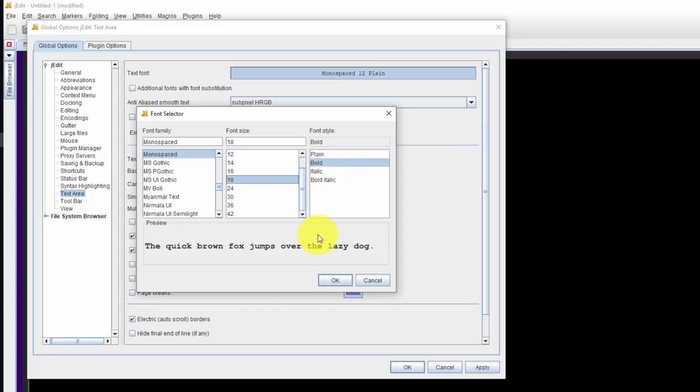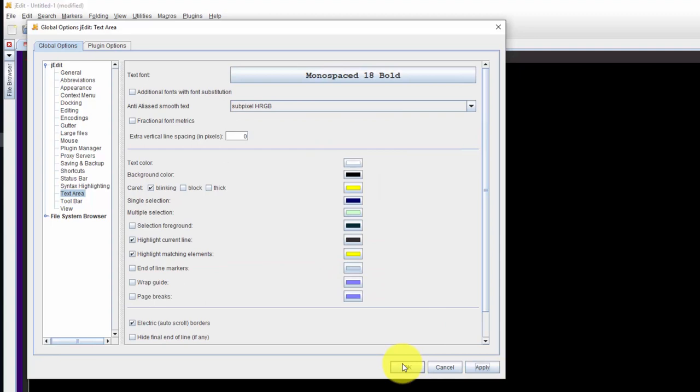Now I want to change the text. I'll do 16 bold. Let's see, 18 in bold looks good to me. Okay, apply.